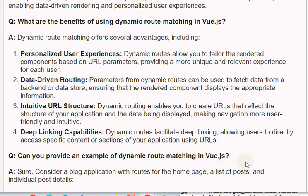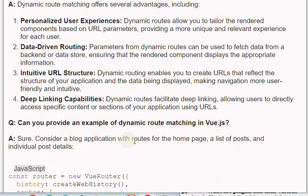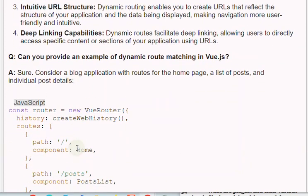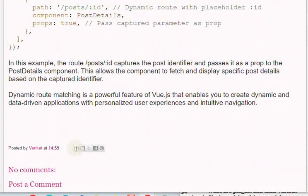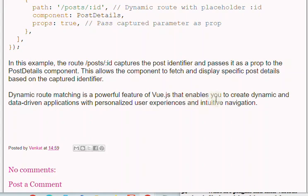Q: Can you provide an example of dynamic route matching in Vue.js? A: Sure. Consider a blog application with routes for the homepage, a list of posts, and individual post details. The route '/posts/:id' captures the post identifier and passes it as a prop to the PostDetails component. This allows the component to fetch and display specific post details based on the captured identifier. Dynamic route matching is a powerful feature of Vue.js that enables dynamic and data-driven applications with personalized user experiences and intuitive navigation.